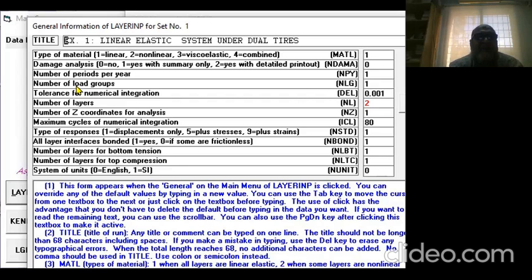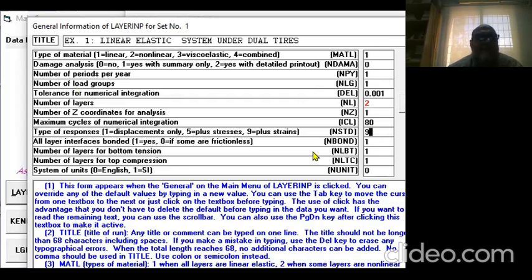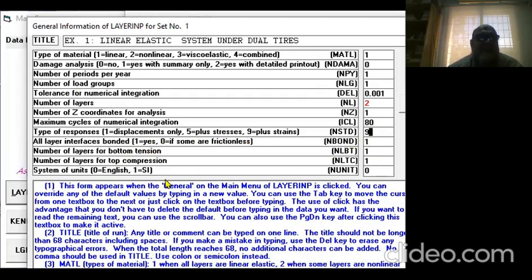When we do not do damage analysis, when damage analysis is zero, we have to give Z-coordinates—minimum one, though you can have more. We'll say nine responses to calculate all stresses and strains. All layers are bounded, that's one.